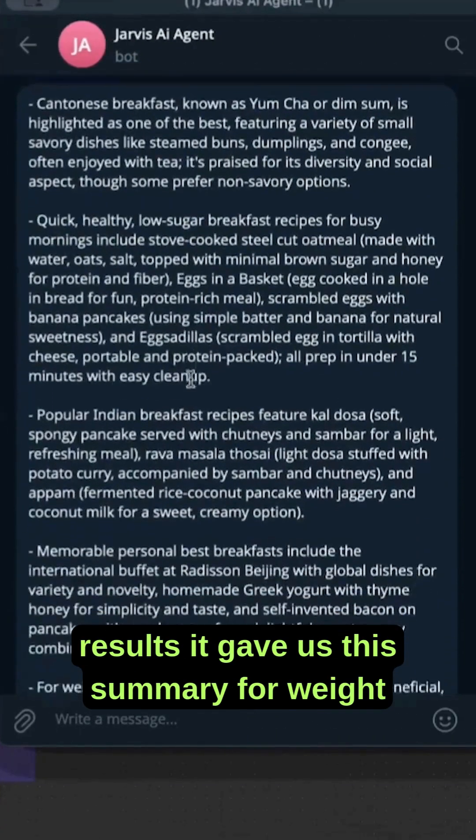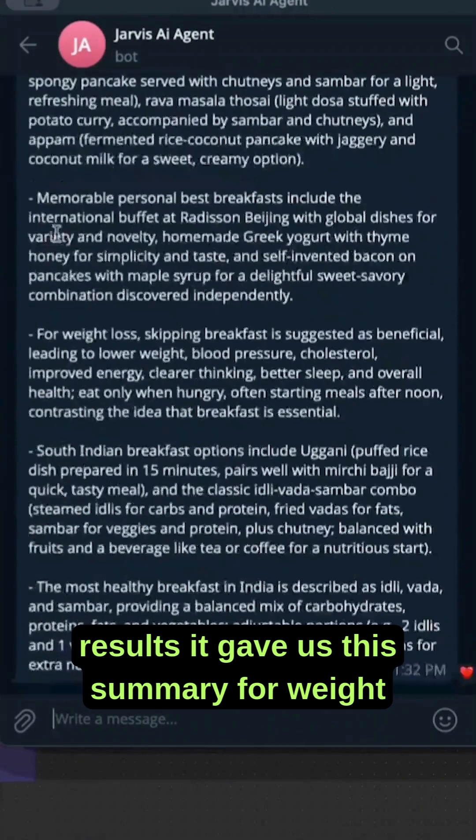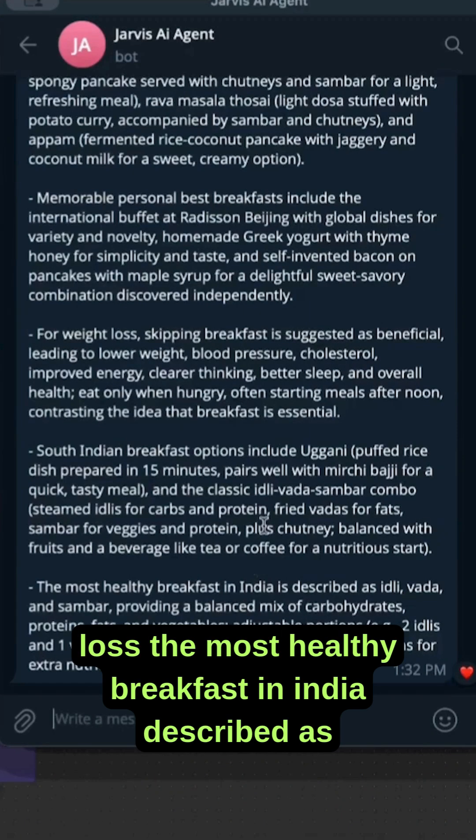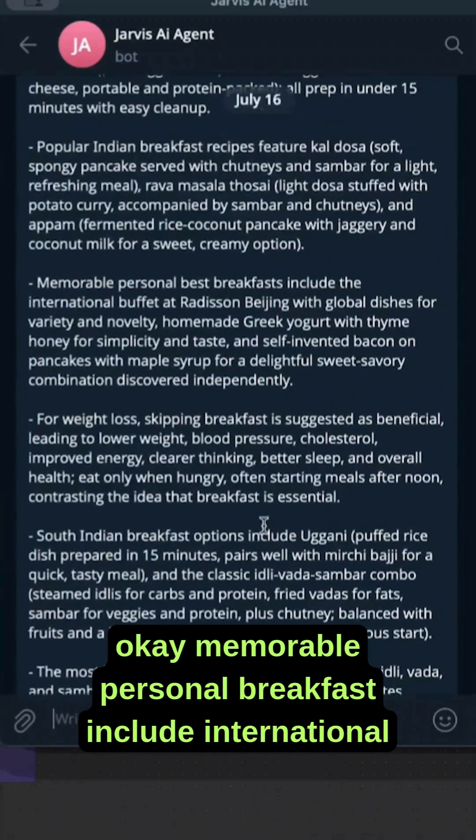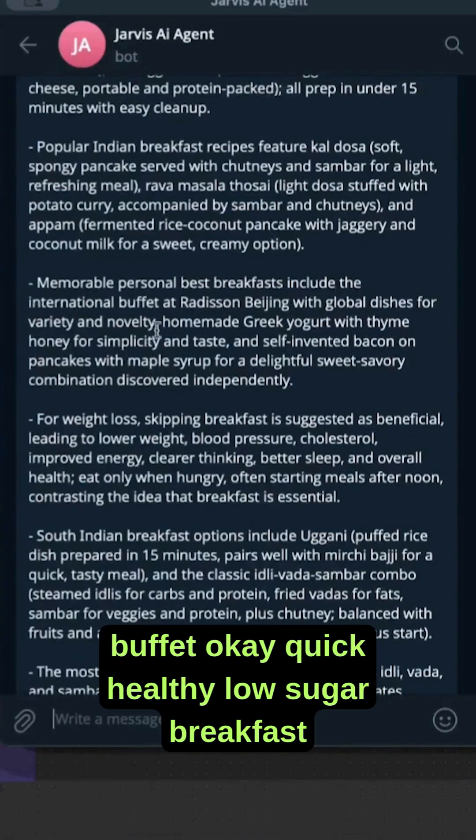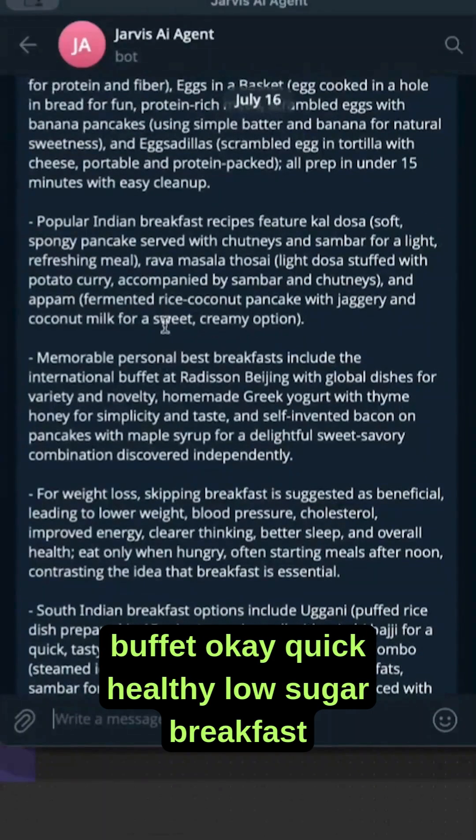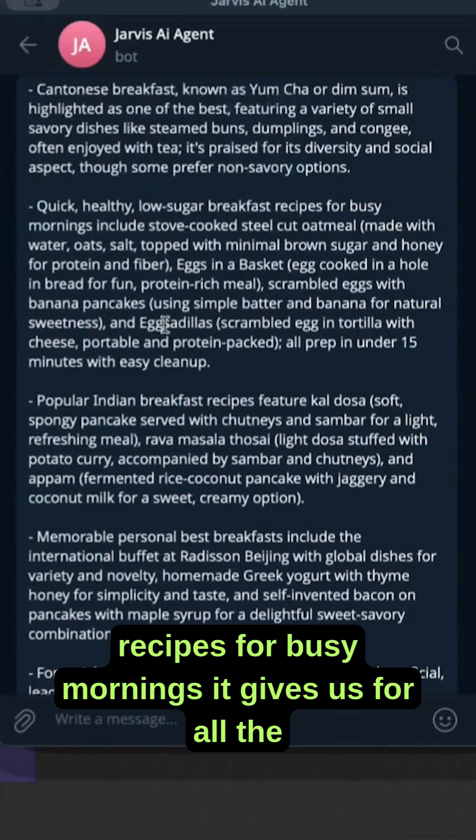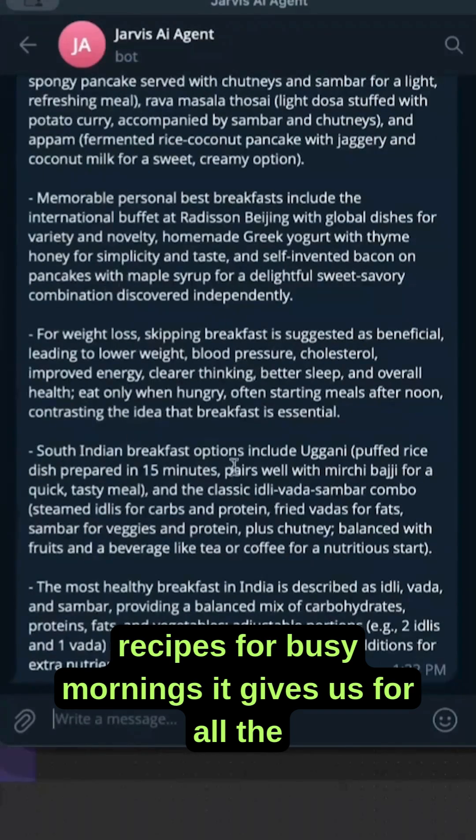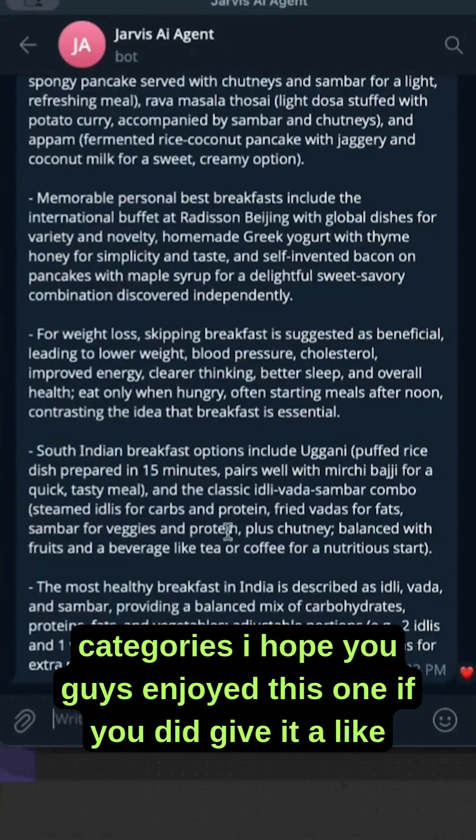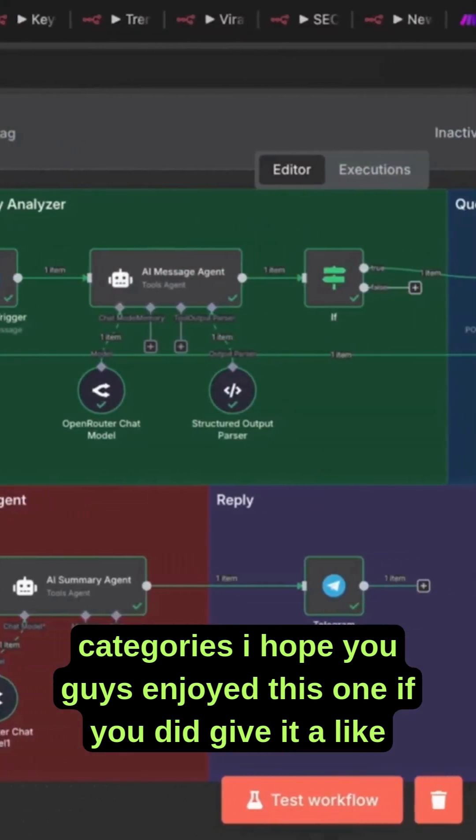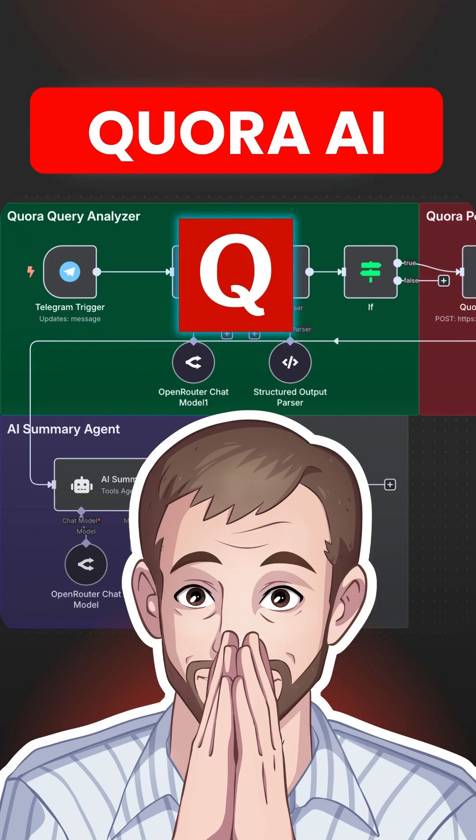It includes international buffet, memorable personal breakfast, and quick healthy low-sugar breakfast recipes for busy mornings. It gives us results for all the categories. I hope you guys enjoyed this one - if you did, give it a like.